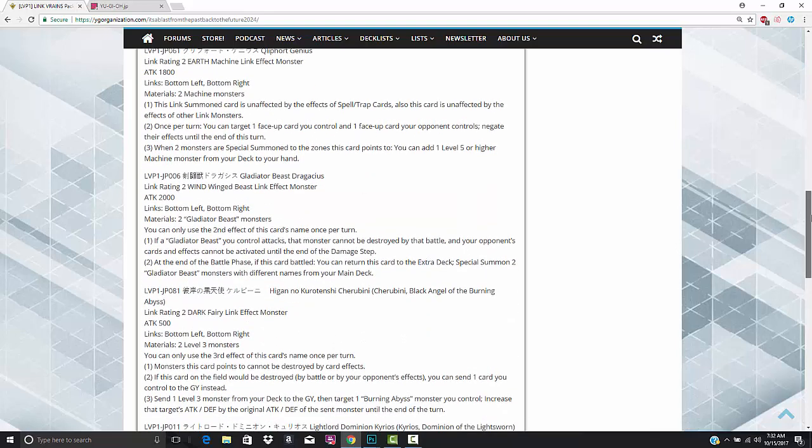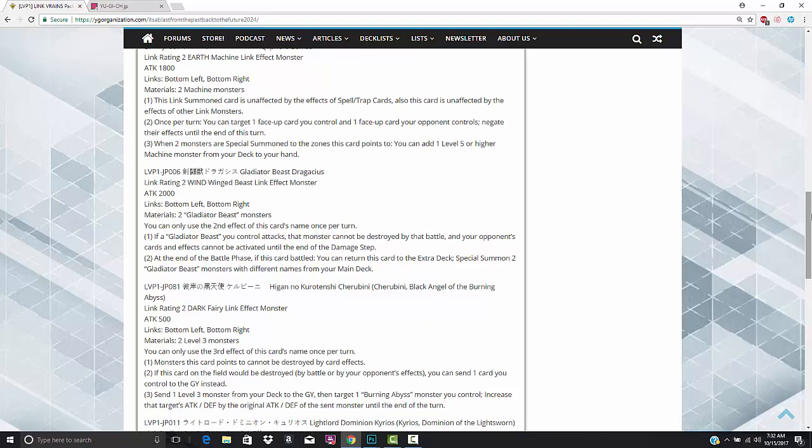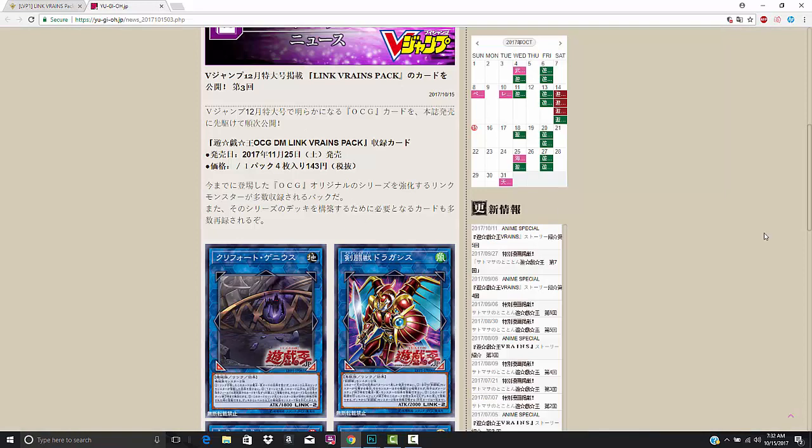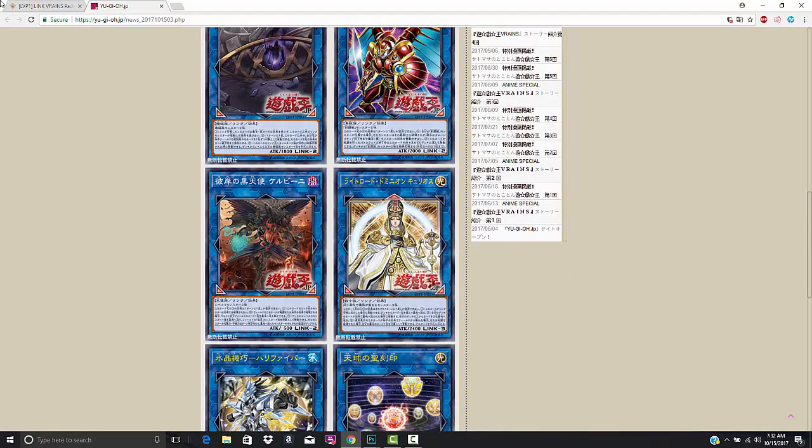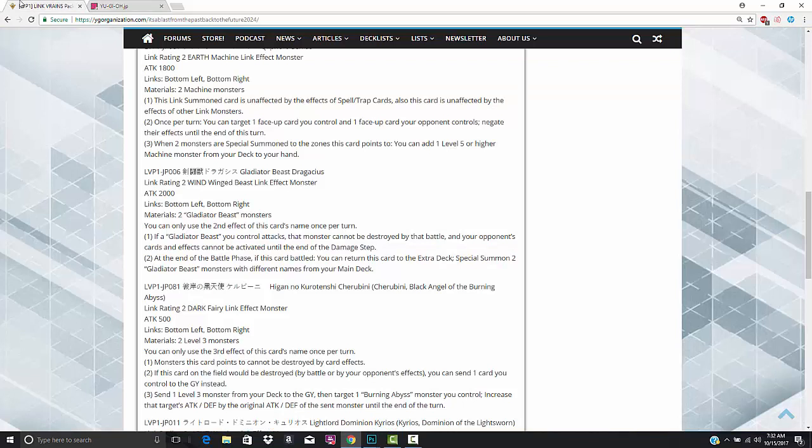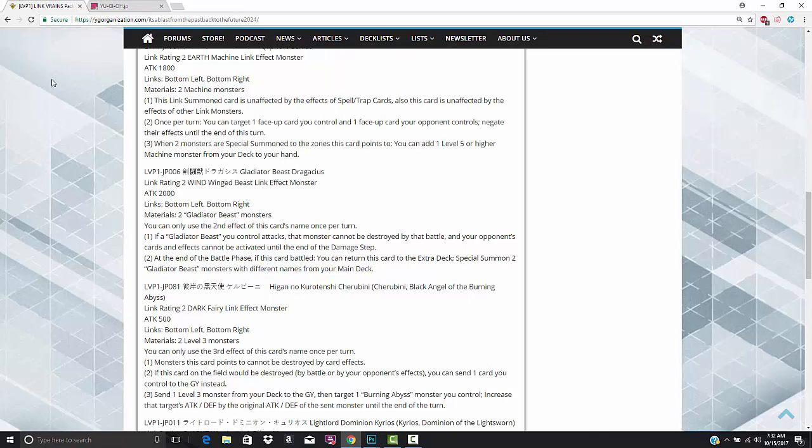When two monsters are special summoned to the zones this card points to, add one level 5 or higher machine monster from your deck to your hand. This basically lets you get any Kleefort monster, lets you get a Cyber Dragon. I think every deck that can summon this card is probably going to. Everything from Machinas to Super Heavy Samurai. This card is just absolutely fantastic.